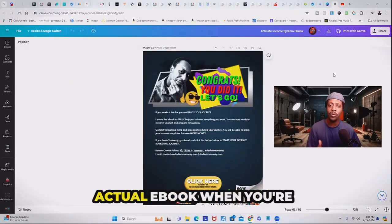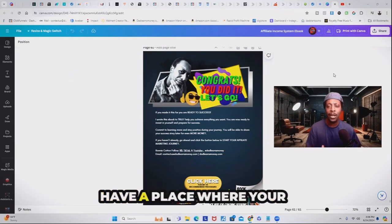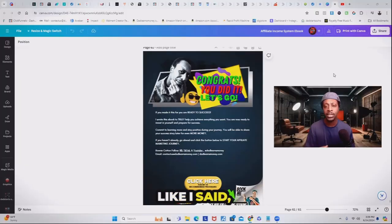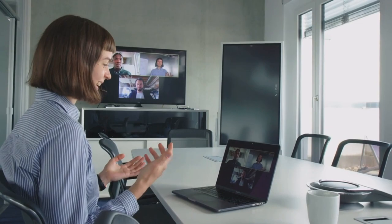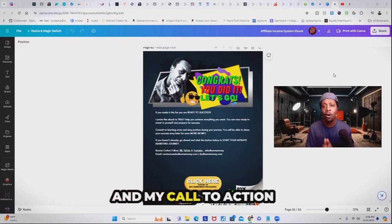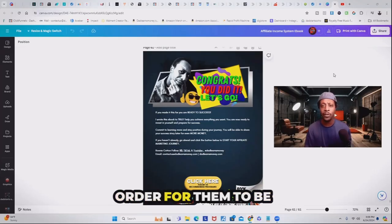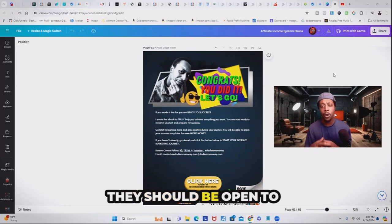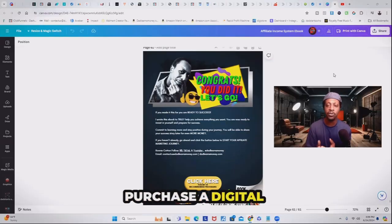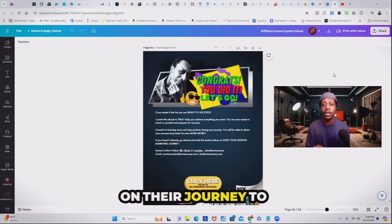Two final things you want to have in your actual ebook when you're creating it: you want to have a call to action, and you want to have a place where your audience can connect with you further — things like communities and Facebook groups where people can join and interact with you on another platform. Once they purchase your ebook, this tells you that these people are action takers. They are ready to buy and they understand that investing in their own knowledge and skillset is key to success. So of course, when they purchase a digital product from you, you upsell them with other products that will enhance them on their journey to success.